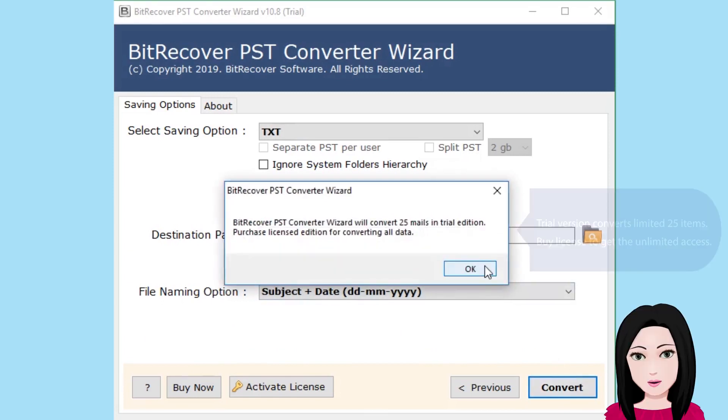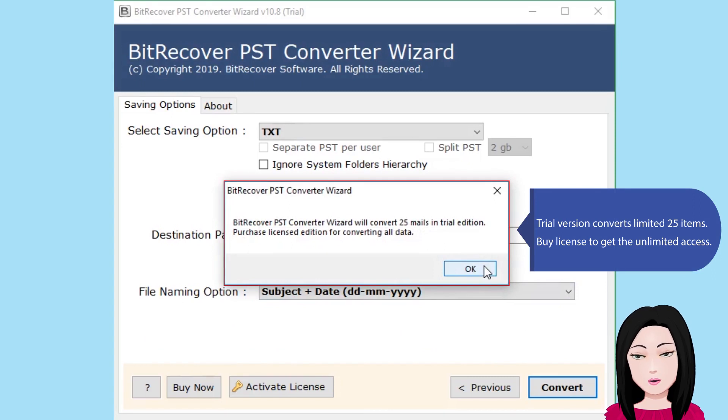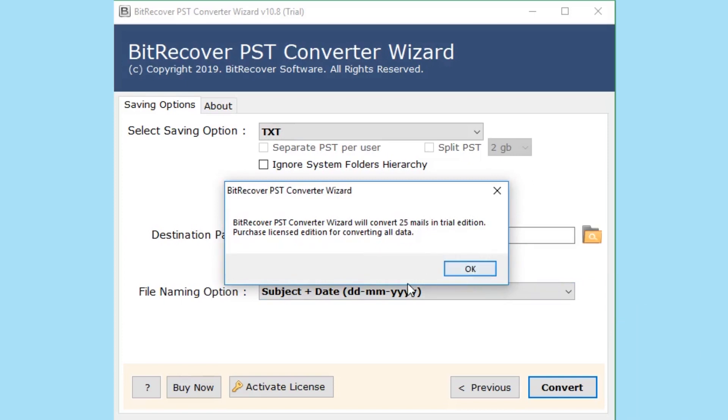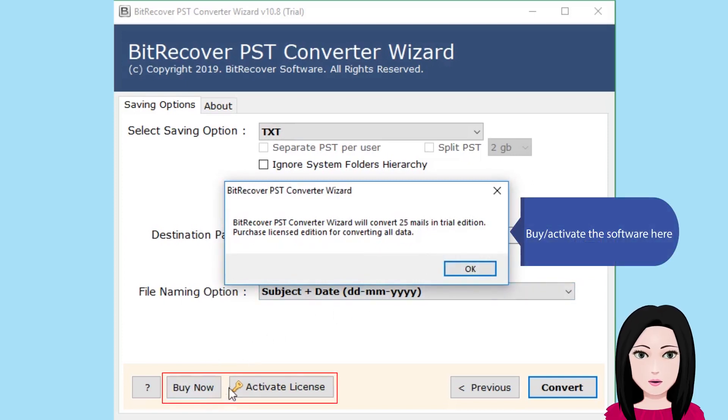Trial version converts limited 25 items. Buy license to get unlimited access. Activate the software here.